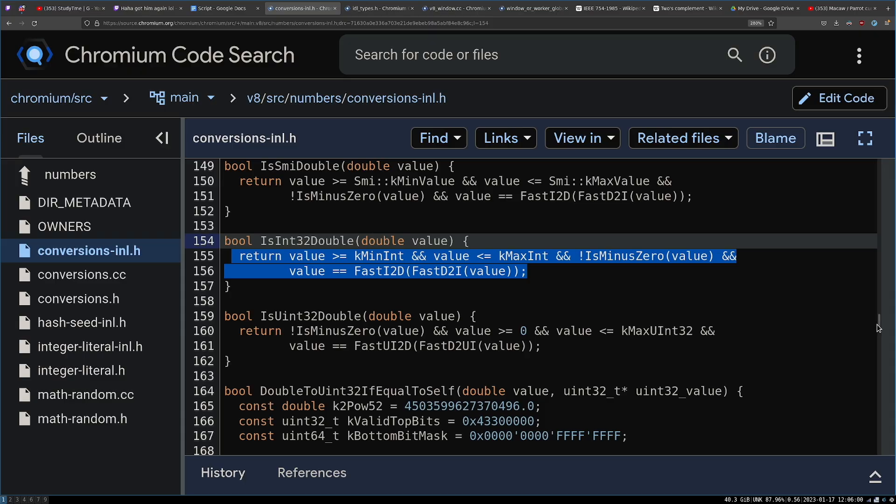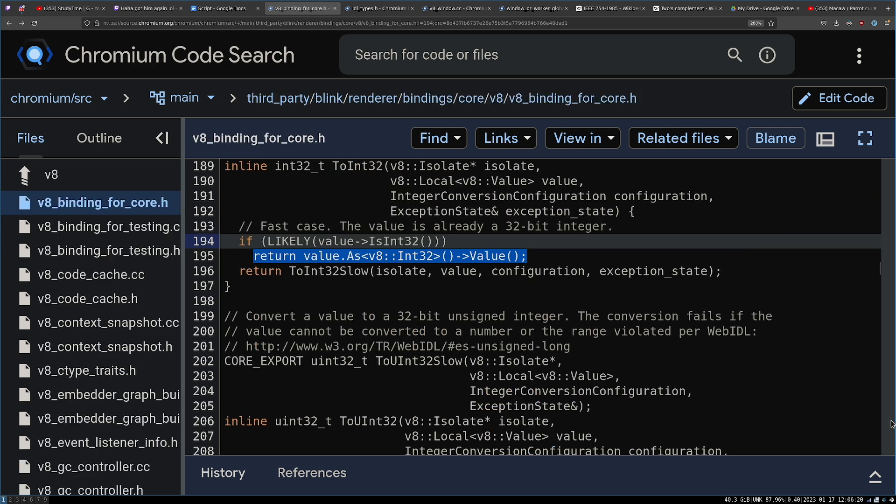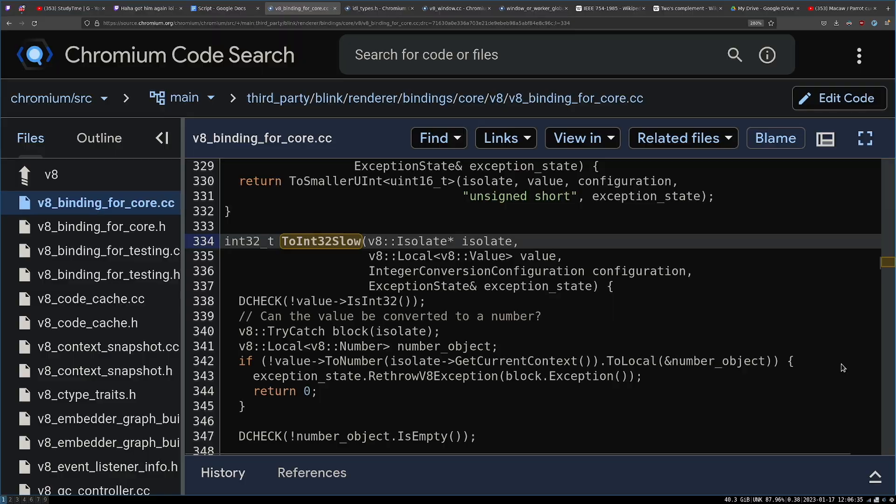If we can do a double to integer conversion and integer back to double conversion, and it still is the value that we passed in, that means it is a 32-bit signed integer double value, which means we can do the fast return of a simple value to a 32-bit number. Now, none of this explains why infinity is zero, so therefore, we need to go to the slow case.